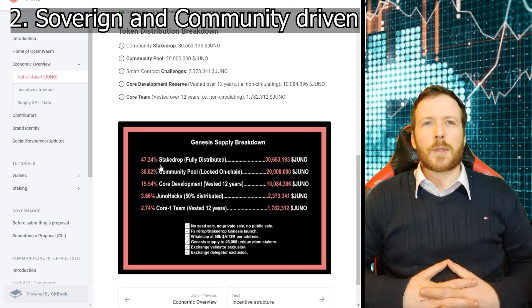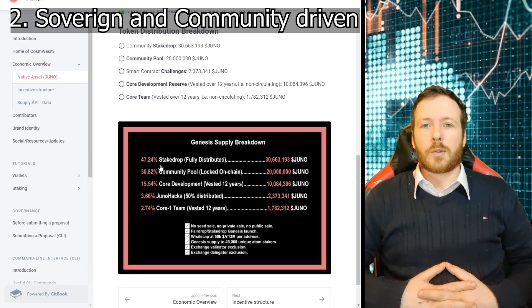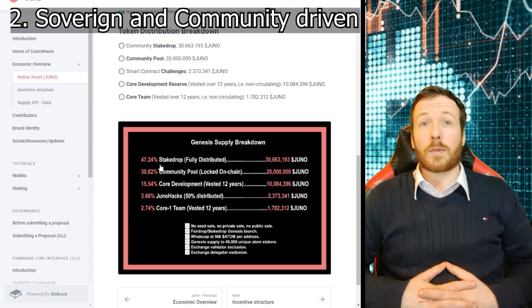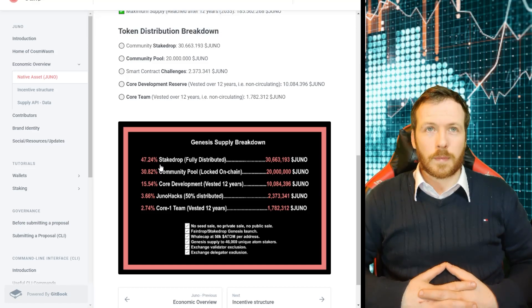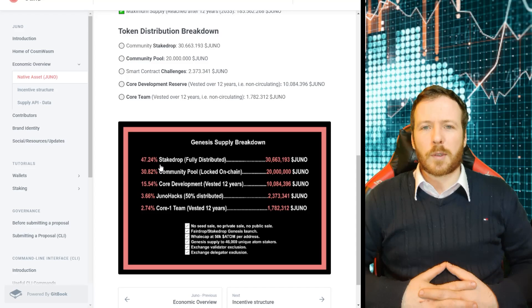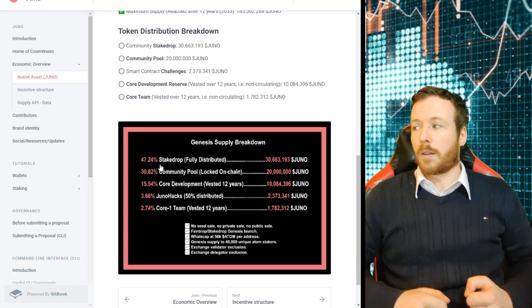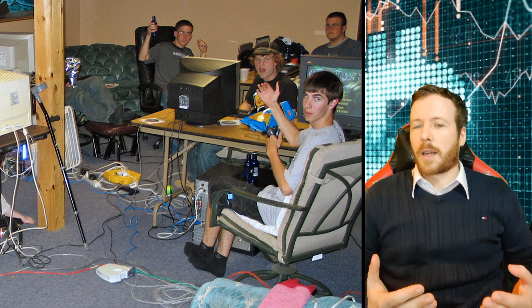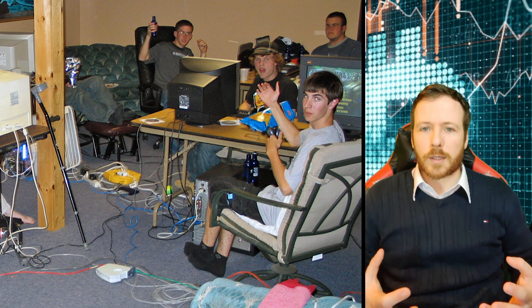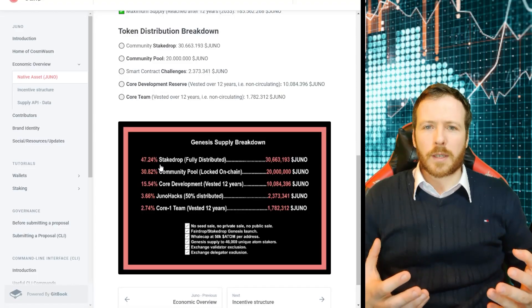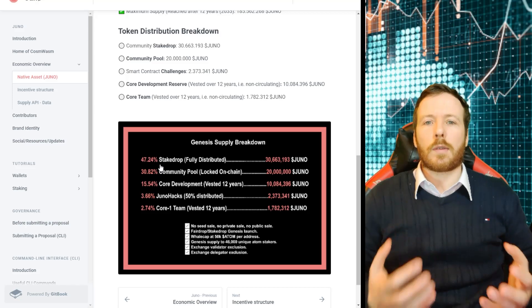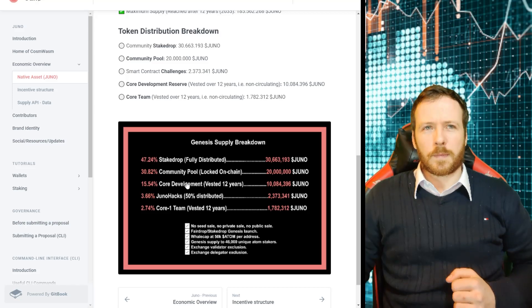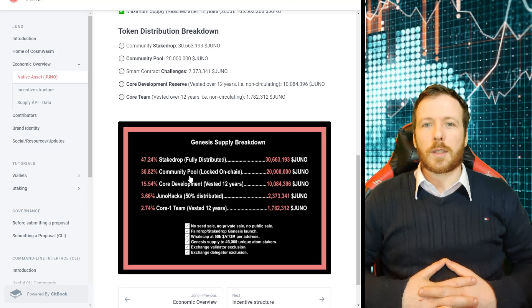47.24% went to people that were holding Atom on a one-to-one basis. So if you held Atom back in the day, you have certainly made some money back on this little badger. That is a massive amount to give to people. Why did they do that, you might ask? Well, they want to engage the community. If you invested in Atom that early, it means that you have some interest in the platform. Why not reward the early investors and allow them to contribute to the growth of the community? It's a very intelligent idea. Then secondly, 30.82% for the community pool.